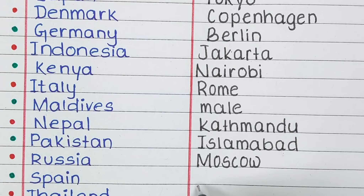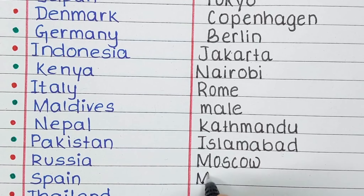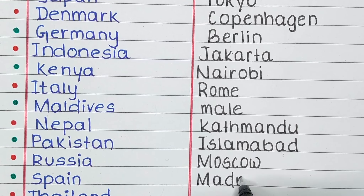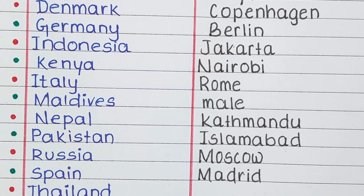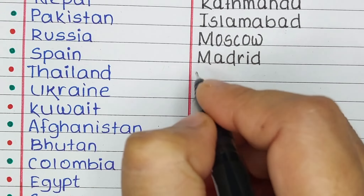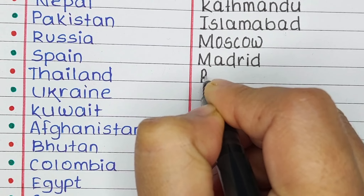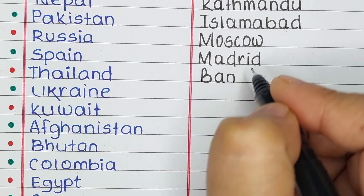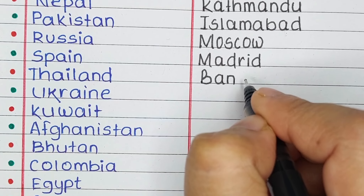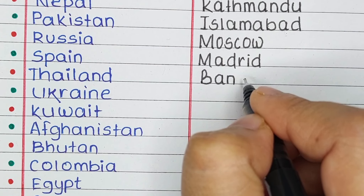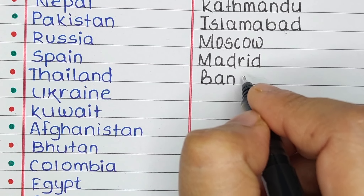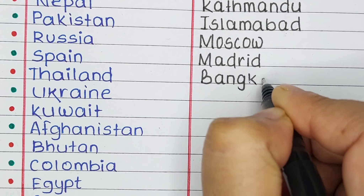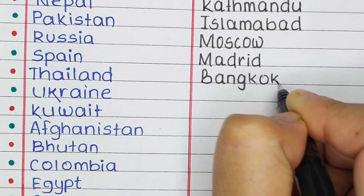Next is Spain. The capital of Spain is Madrid. Next country in our list is Thailand. The capital of Thailand is Bangkok.